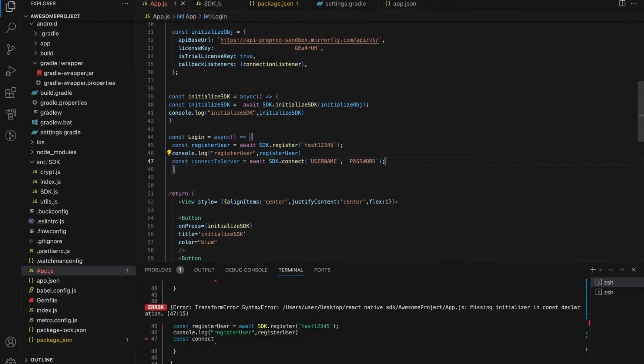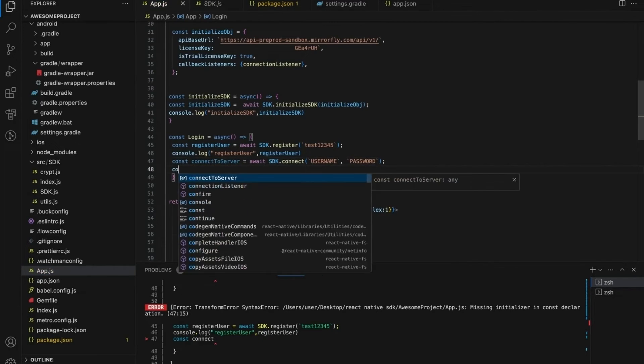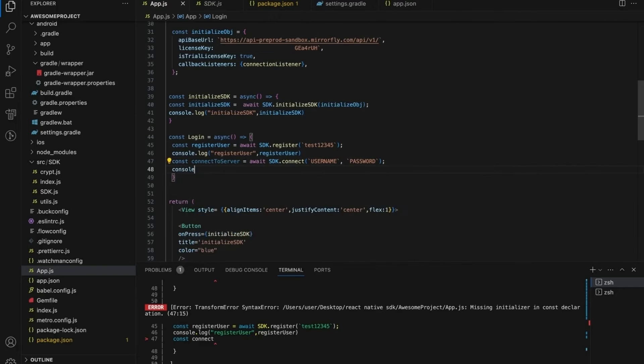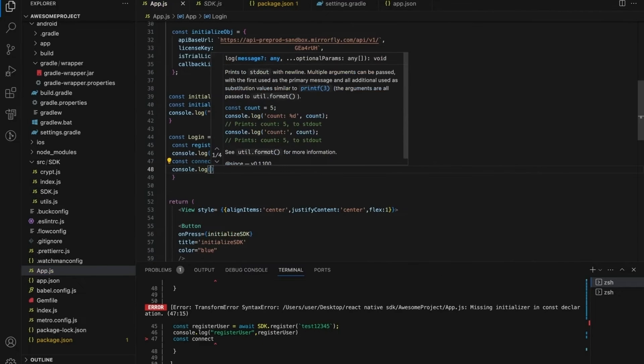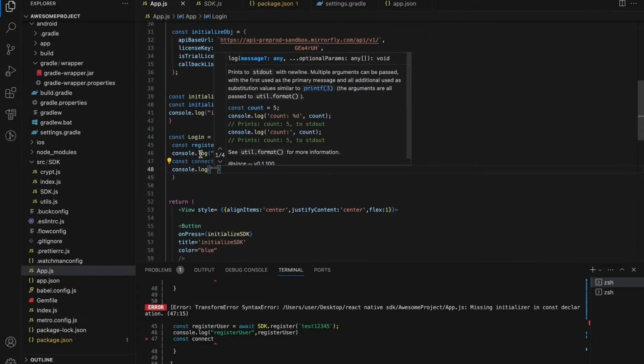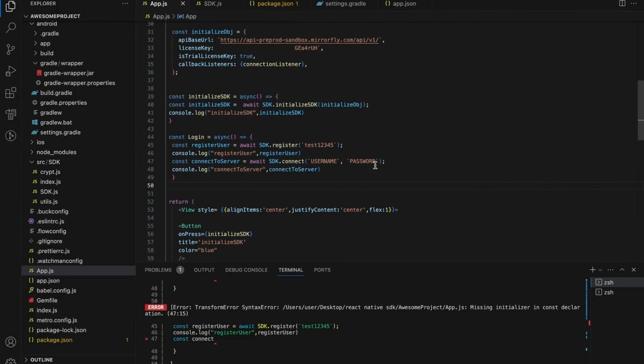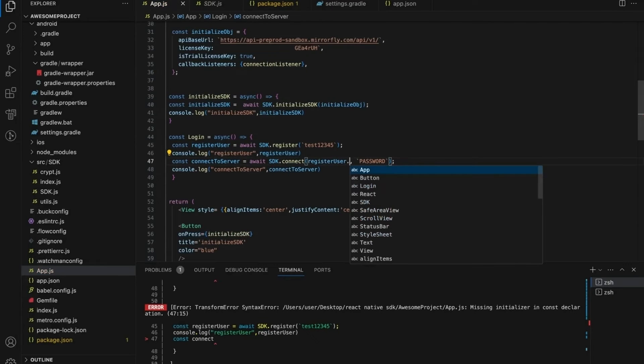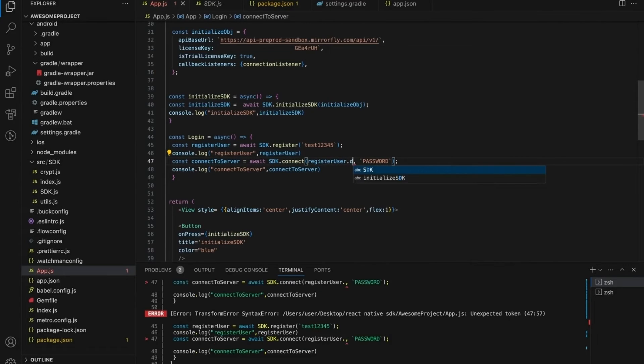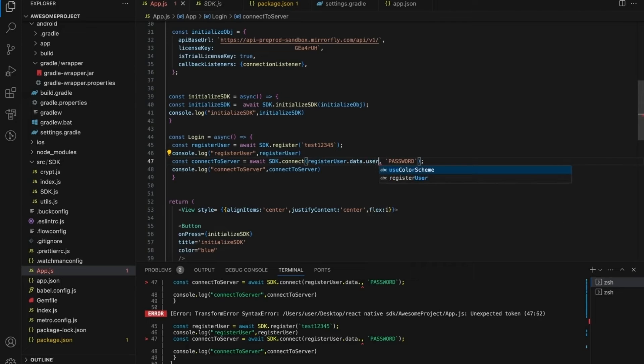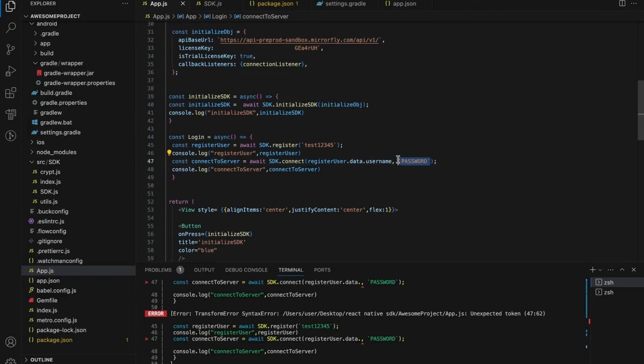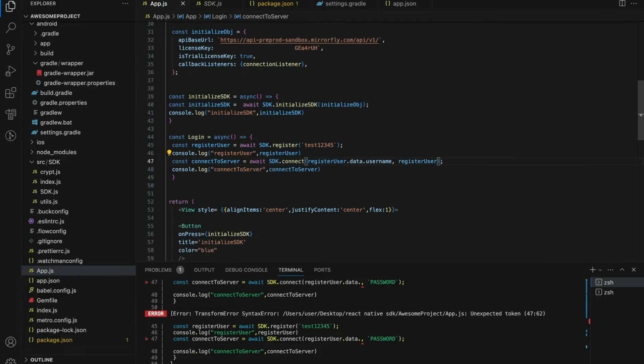Now copy the code to paste it in the register function. Console the log for connect method response. Once you are registered, you will be provided with a username and password in register response that you can utilize to make the connection with the server, using a connect method. Create a button tag and return method. Call the register and connect method function for onclick method in button tag.